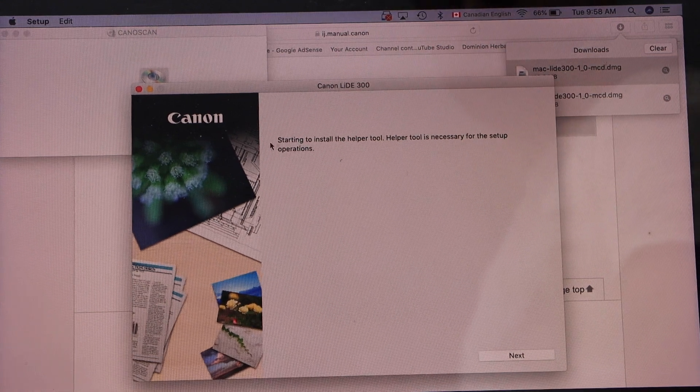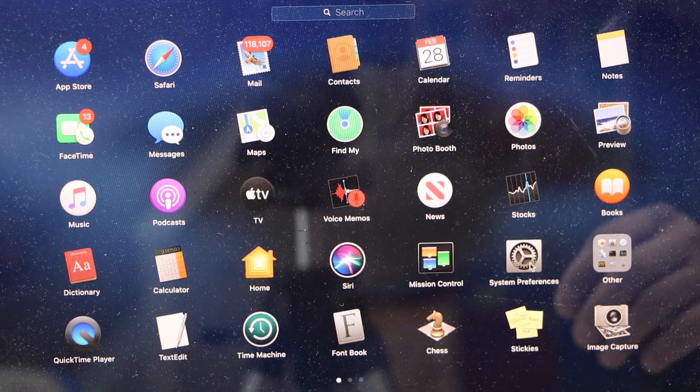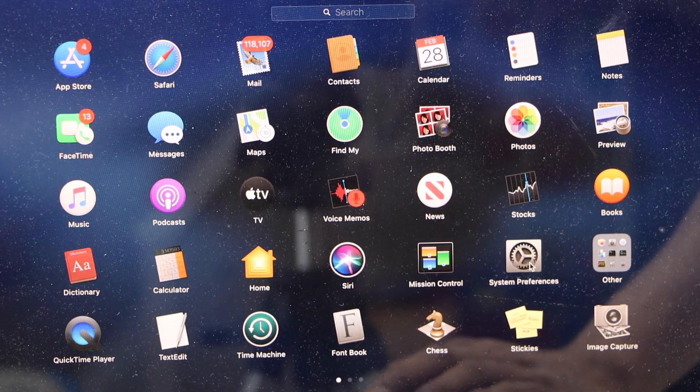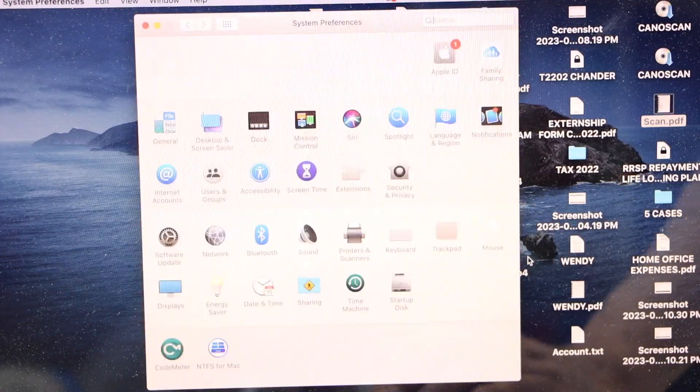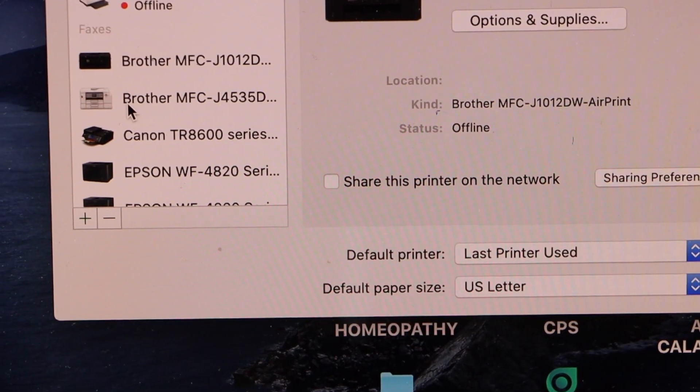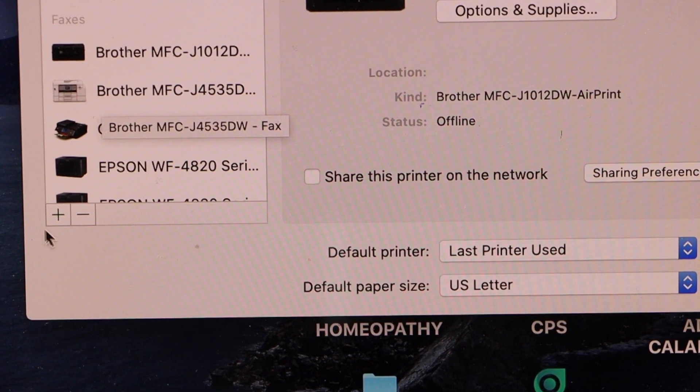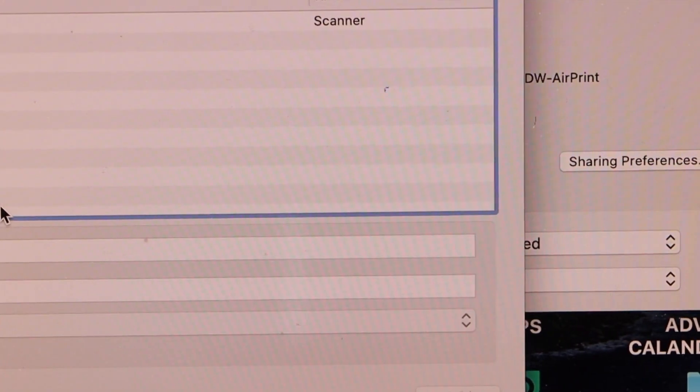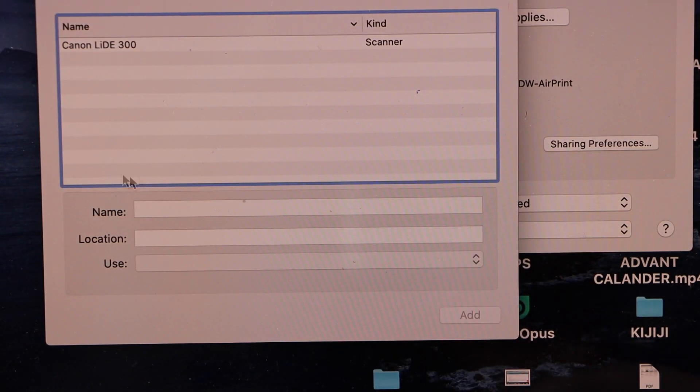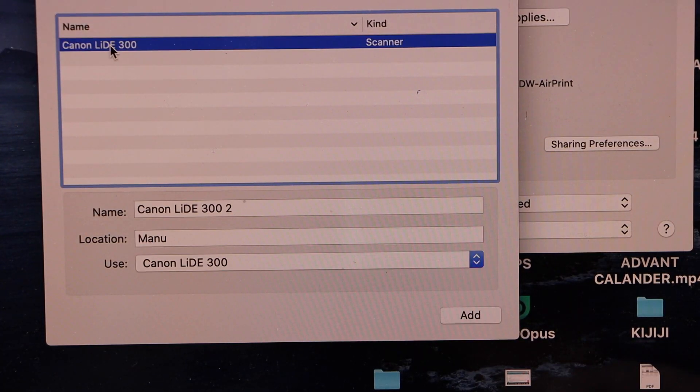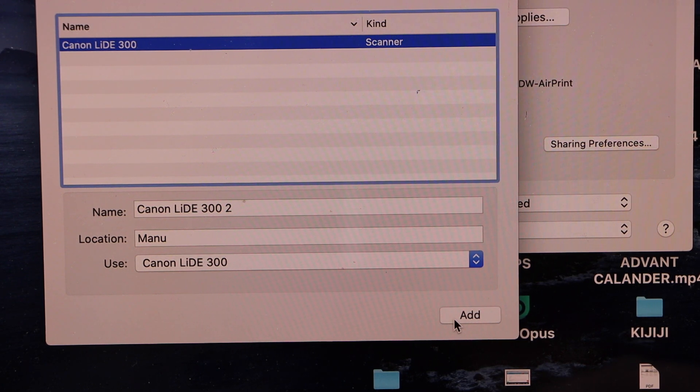Once your setup is complete, click on System Preferences, then Printers and Scanners. Click the plus button to add the scanner. It will show your Canon LIDE 300. Click on the Add button.